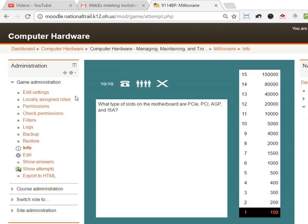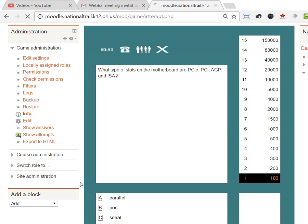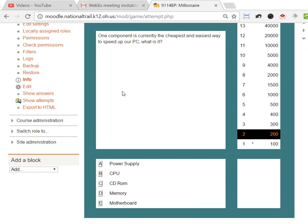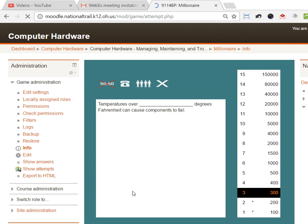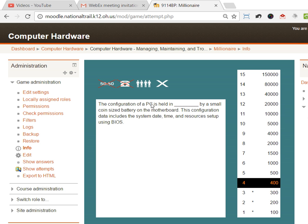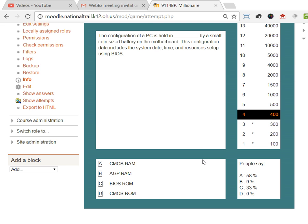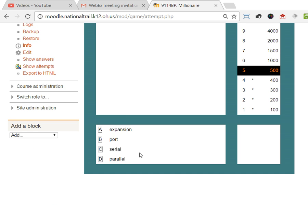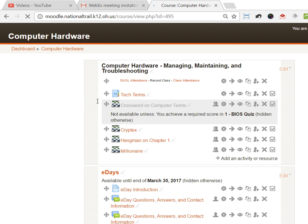The way this one works is that you've got a 50/50, call your friends, pull the audience for the questions as you go. What type of slots in the motherboard are PCI, PCI, AGP, and ISA? They're expansion slots. One component is currently the cheapest, easy way to speed up your PC. I don't know, 50/50, and then half of them go away. Oh yeah, it's memory. I'm gonna phone a friend. They think the answer is 185. I'm gonna go with my friend. You can do the pull the audience. Most of them say A. Okay, I'll go with A.